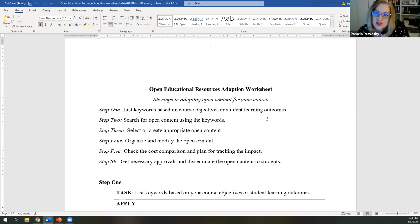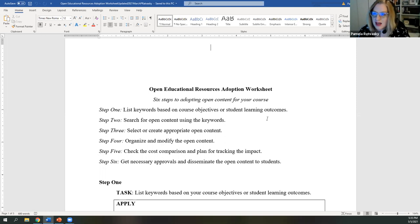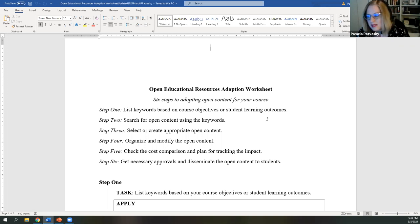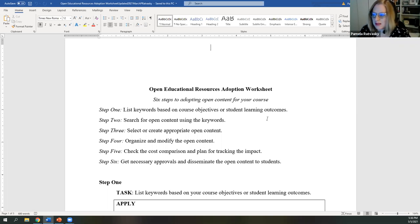A good place to start if you're brand new is looking at your syllabus, looking at those learning outcomes, and looking at the topics you want to cover. Then what we would do is a search on the different OER sites, like Open Textbook Library or OER Commons. There's quite a variety of places where we can find things.